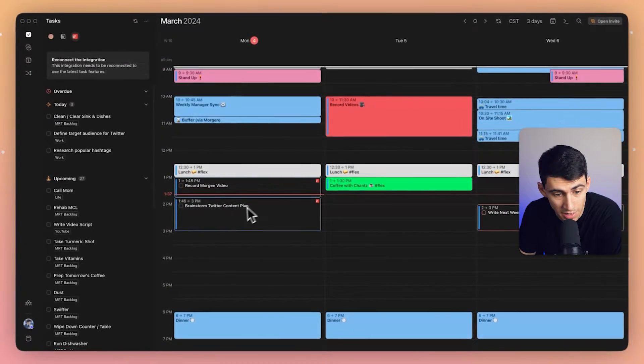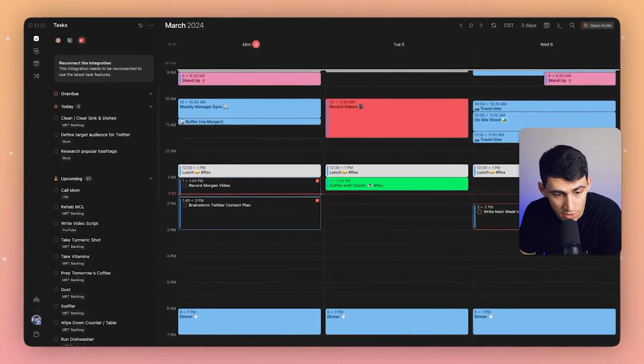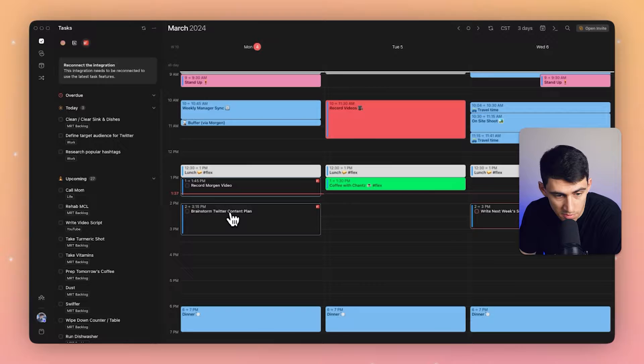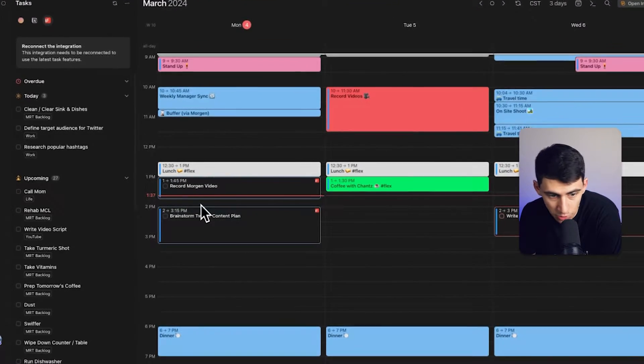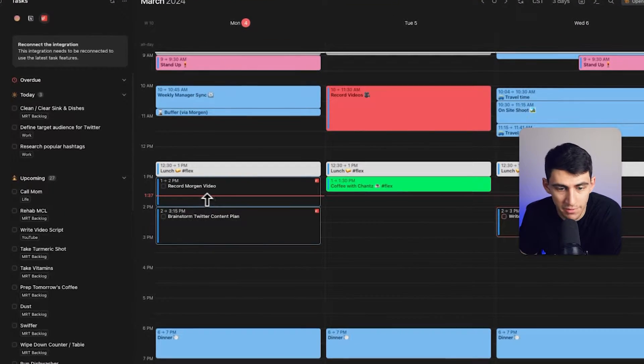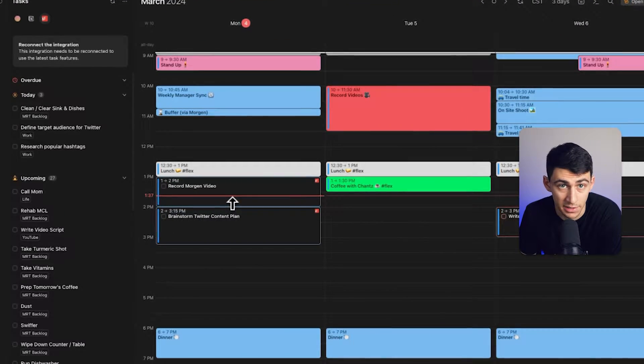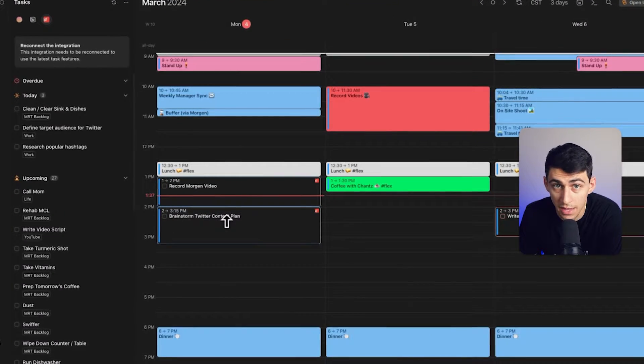And if I need to, I definitely can adjust time on this because I think I'll need a couple more minutes. And quickly from there, I have an adjusted time blocking schedule. Not only that, but you may have recently seen that Todoist rolled out calendar views.